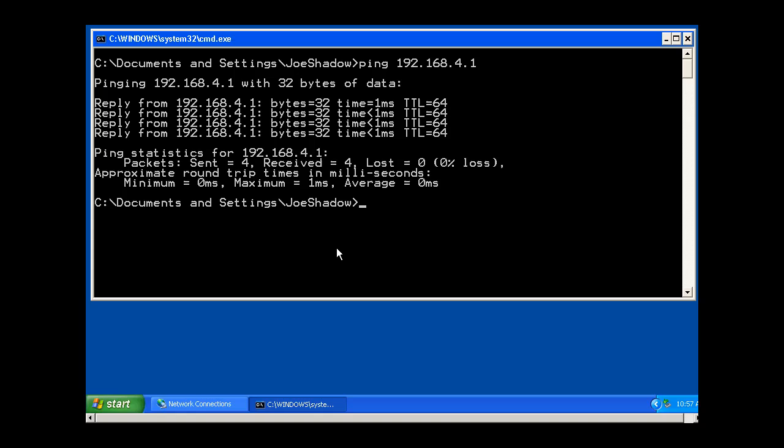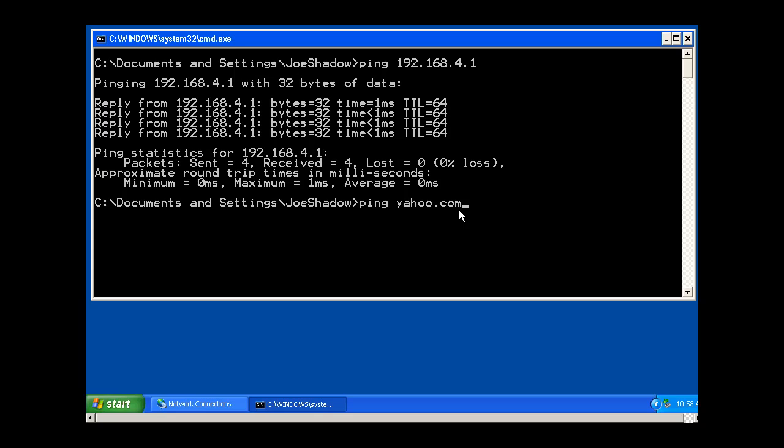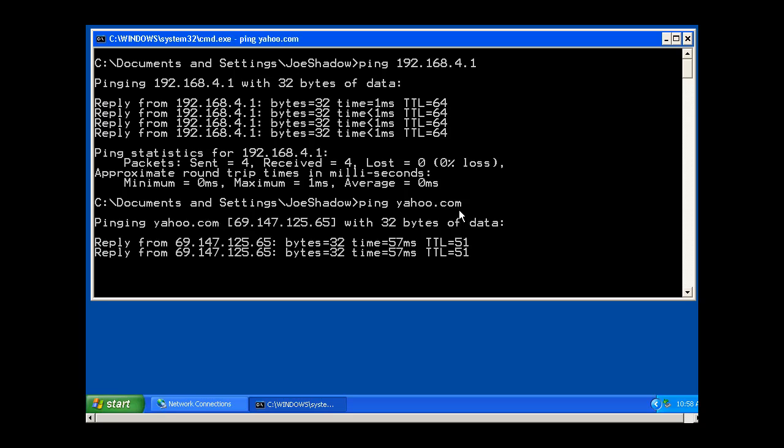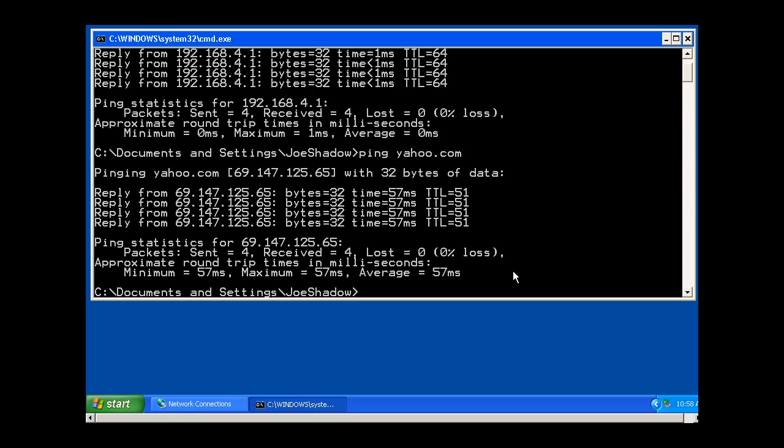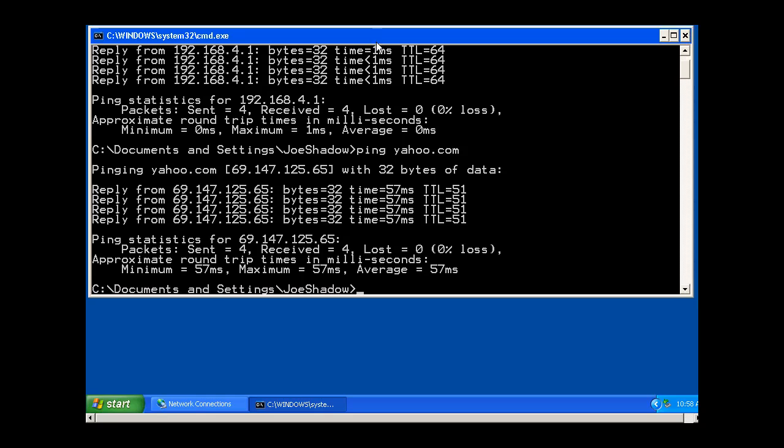Another thing about ping is you can ping domain names too. When you ping a domain name, there's going to need to be a domain name server to be able to resolve the name. If I ping yahoo.com, this is going to test not if I can just get to my router and back, but it's going to test to see if I can get all the way to Yahoo's web server and back. It's going to go across the Internet over multiple routers to get there and then return. You can see there I can get a reply. That shows that I can resolve DNS, I can go out across the Internet and come back in.